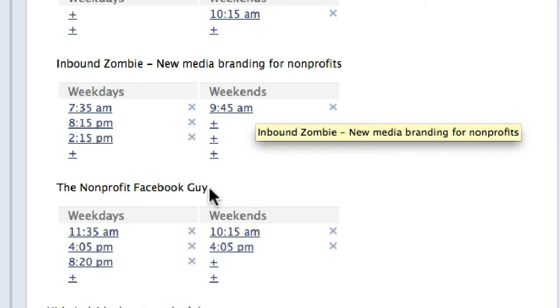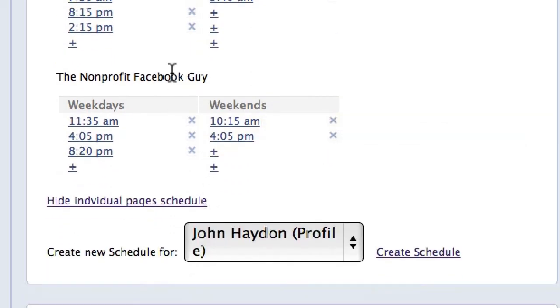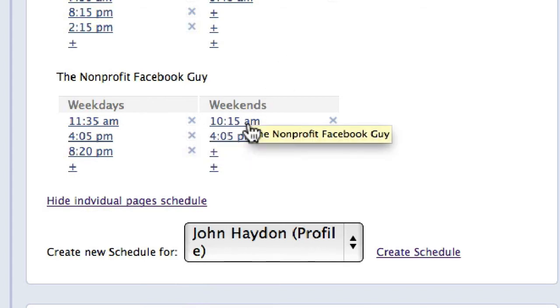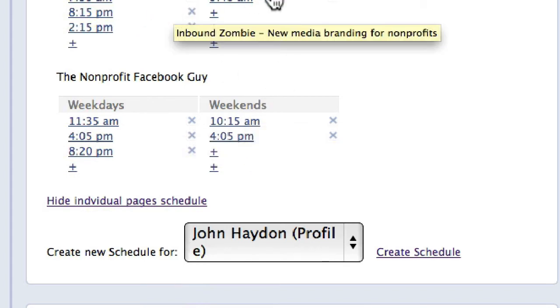Weekends, one time in the morning. The non-profit Facebook page has morning, late afternoon, night time, and twice on the weekends. So this is my schedule.